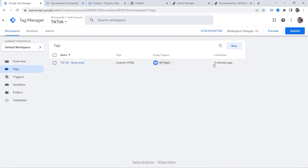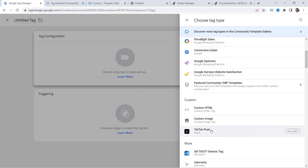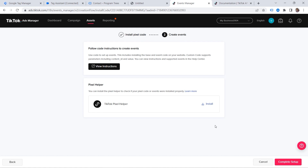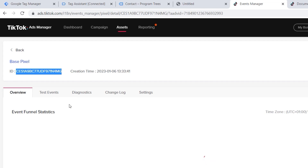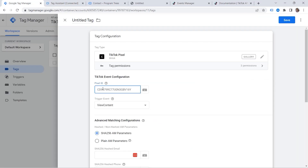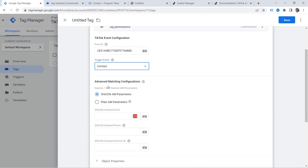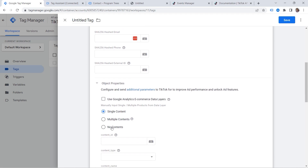Let's go to Tags and define our tag. Click New Tag Configuration, then TikTok Pixel — the template we just added. We need the Pixel ID, so let's go back to our Event Manager and click Complete Setup. Here you can see the ID — copy it, then go back and paste it. My event is Contact, so you can select the event you'd love to track from the list. In my case it's Contact. We'll skip the advanced matching configurations for now — one step at a time. Today we want to set up an event without any parameters.